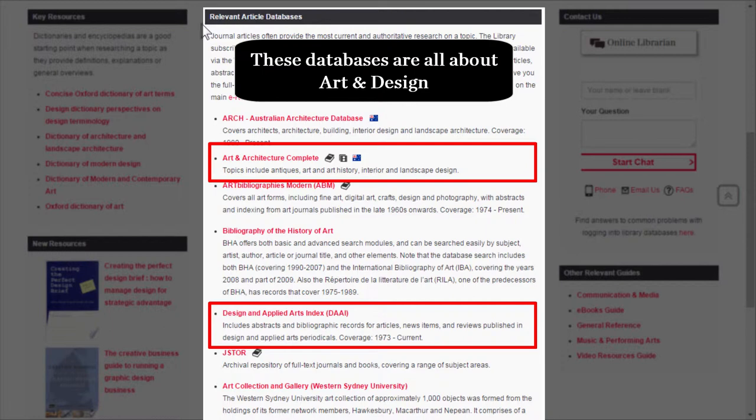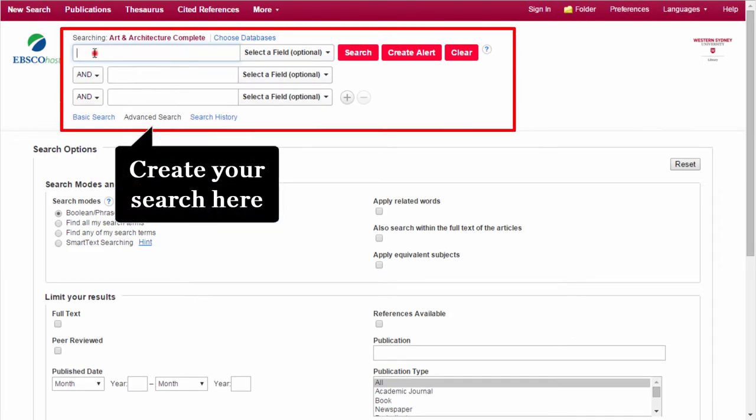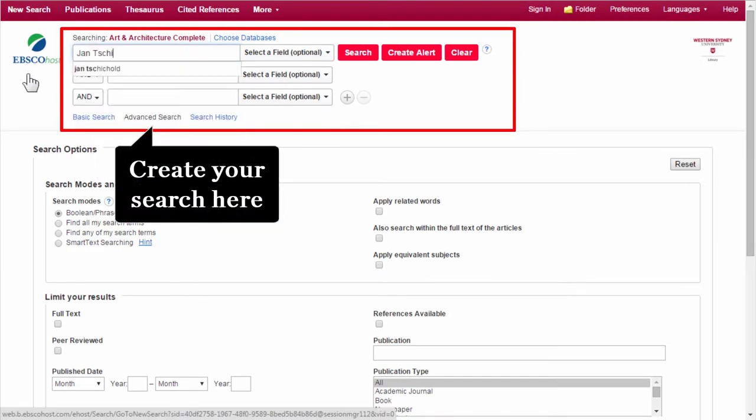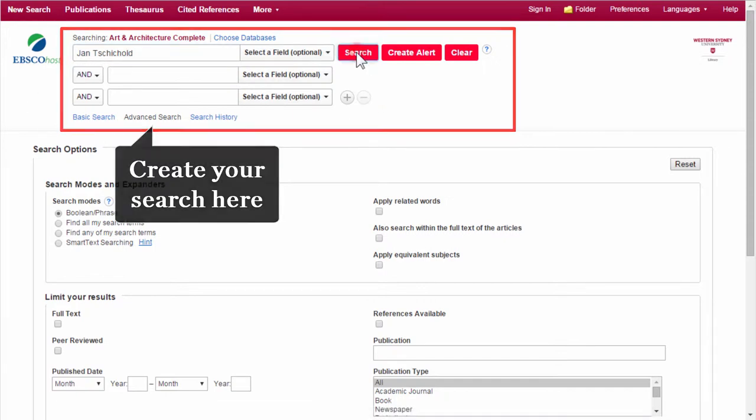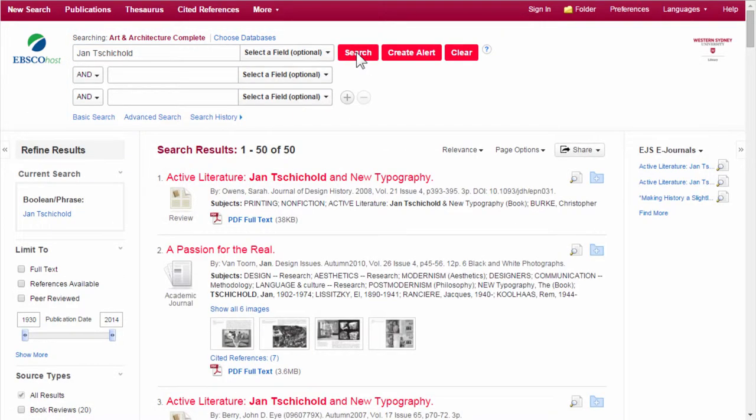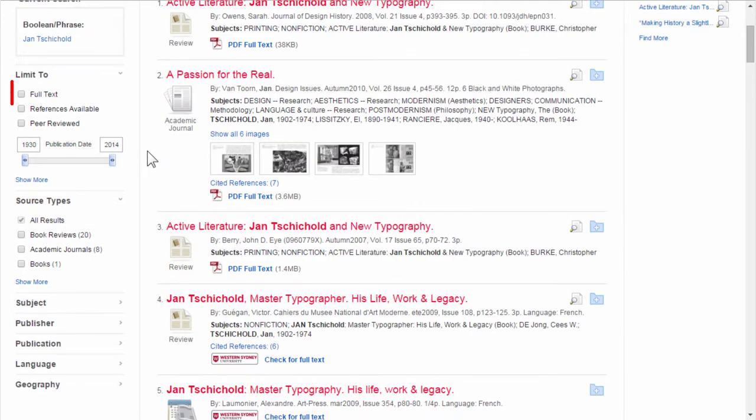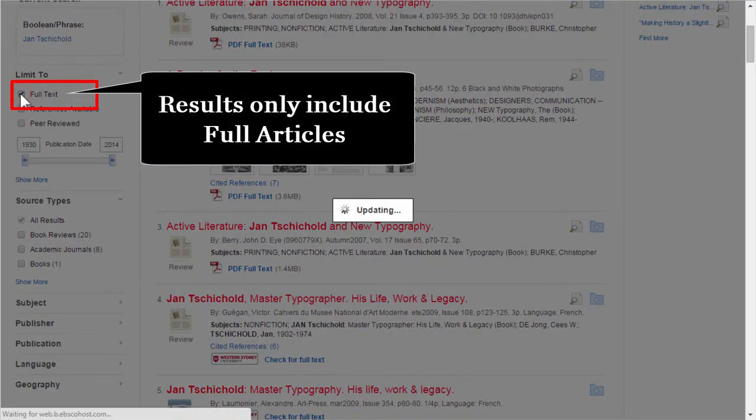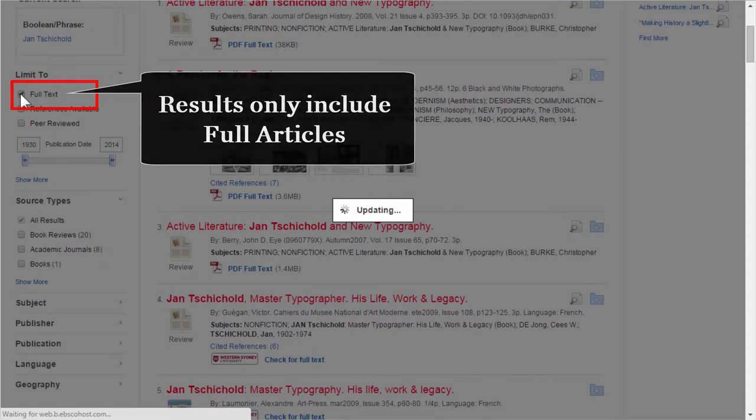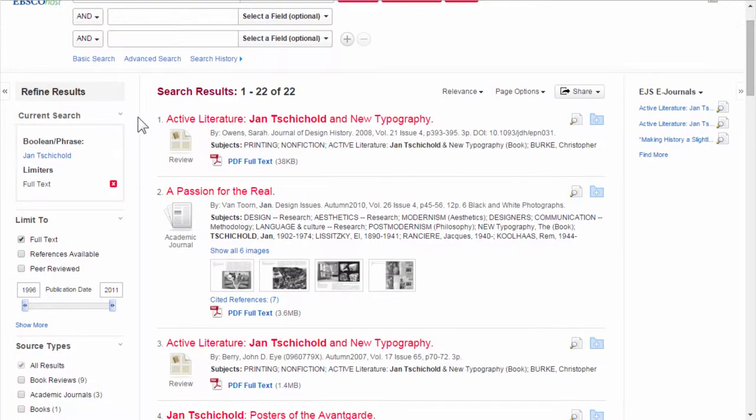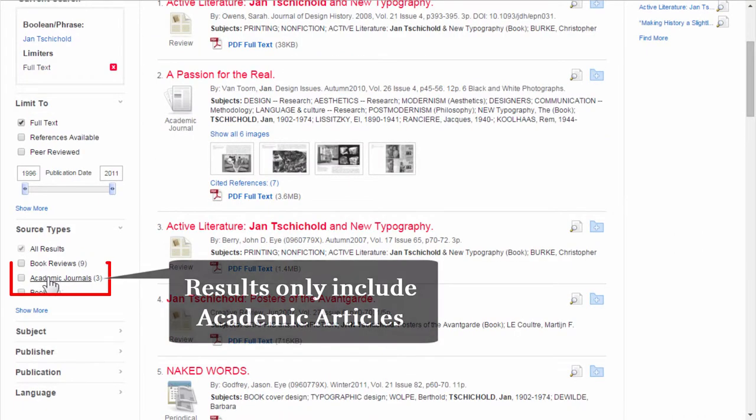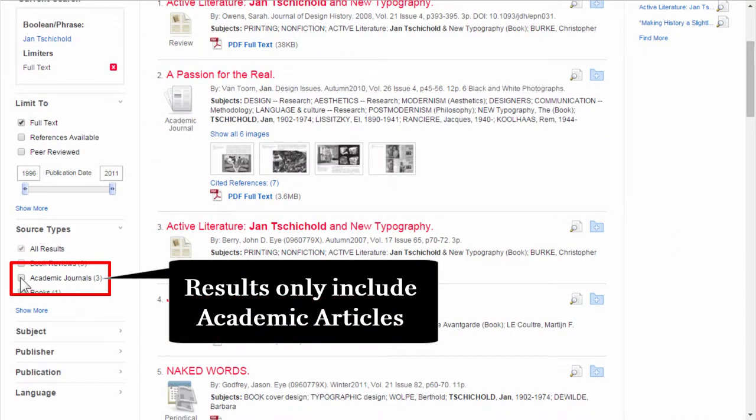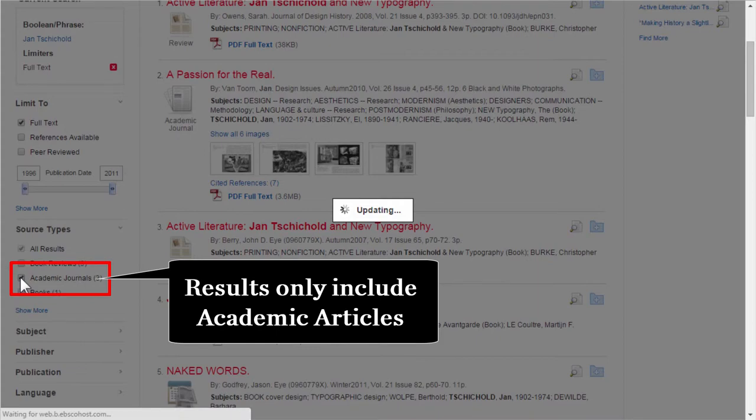Let's have a look at Art and Architecture Complete. Type in our designer, Jan Tschichold, and click on Search. It's also a good idea to tick Full Text - this means the results will only include full articles. Some of these results are book reviews. To limit your search to academic articles only, under Source Types, tick Academic Journals.